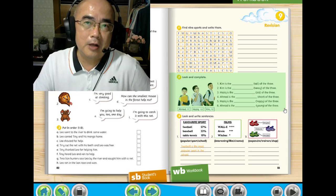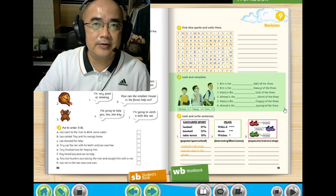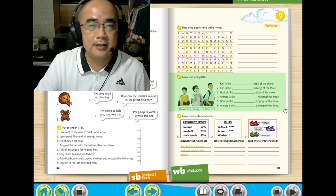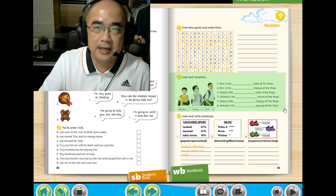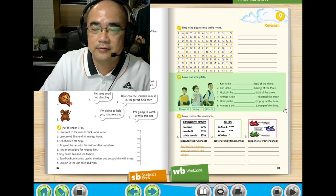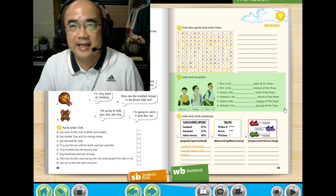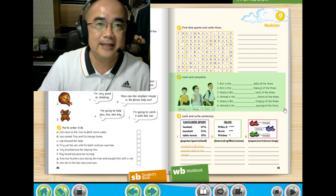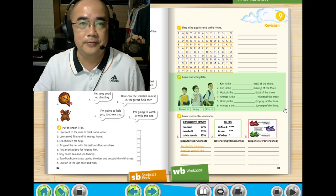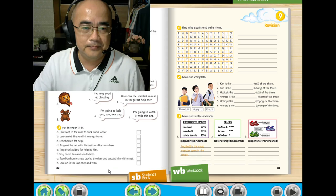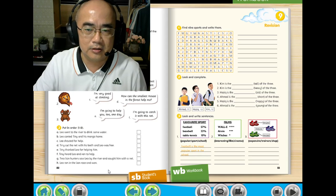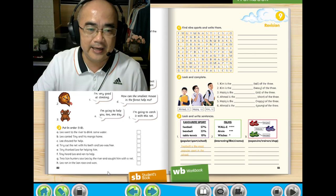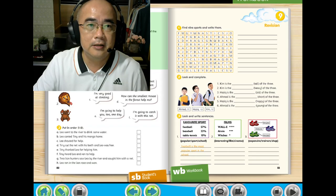Okay students, welcome back. In this lesson video we are going to answer a few questions based on the story that we have learnt. The title is 'Tiny and Leo.' It is found in your workbook page 82, question 1.